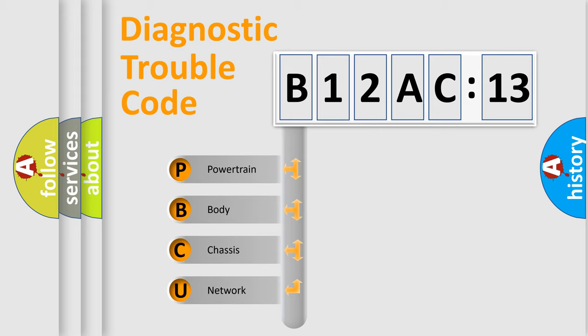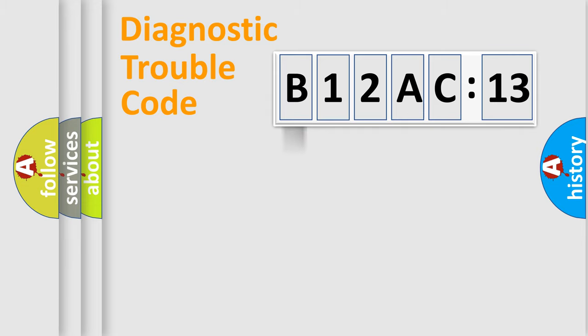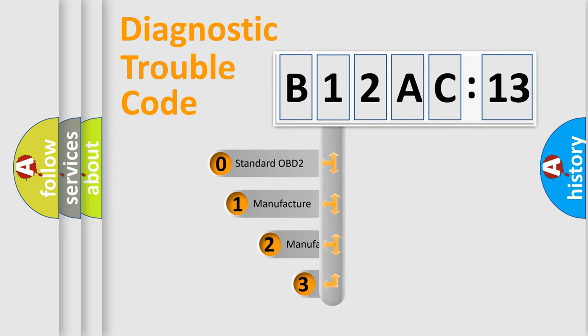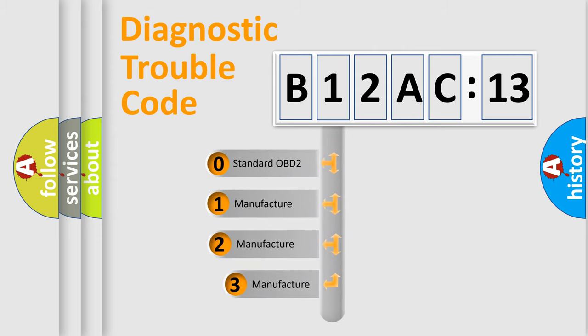We divide the electric system of automobile into four basic units: Powertrain, body, chassis, and network. This distribution is defined in the first character code.